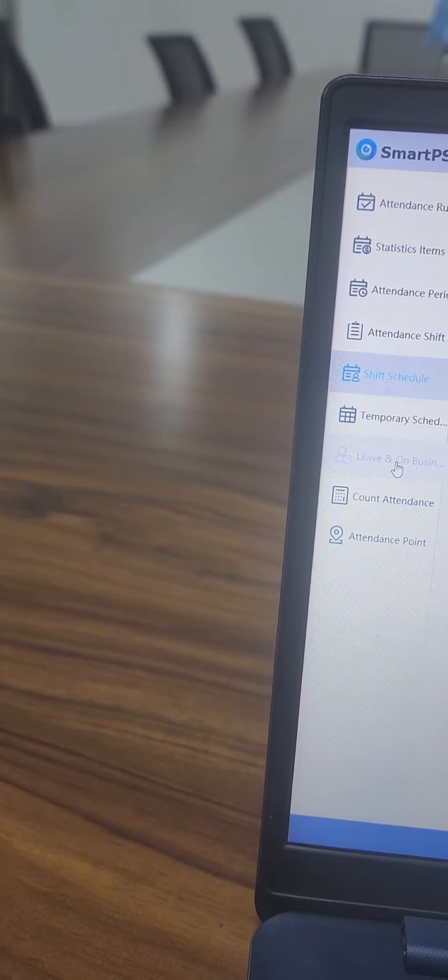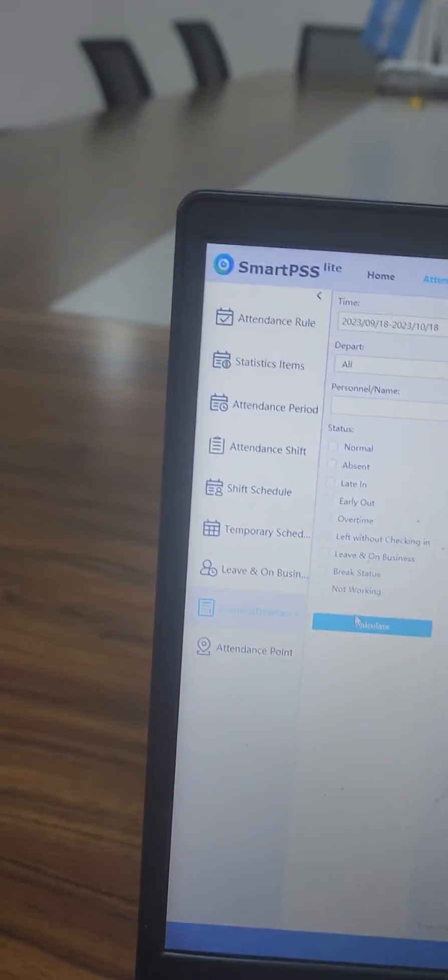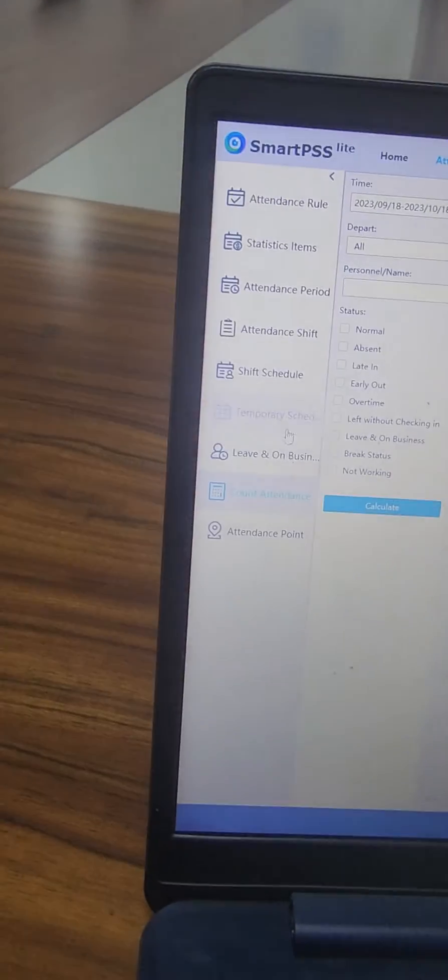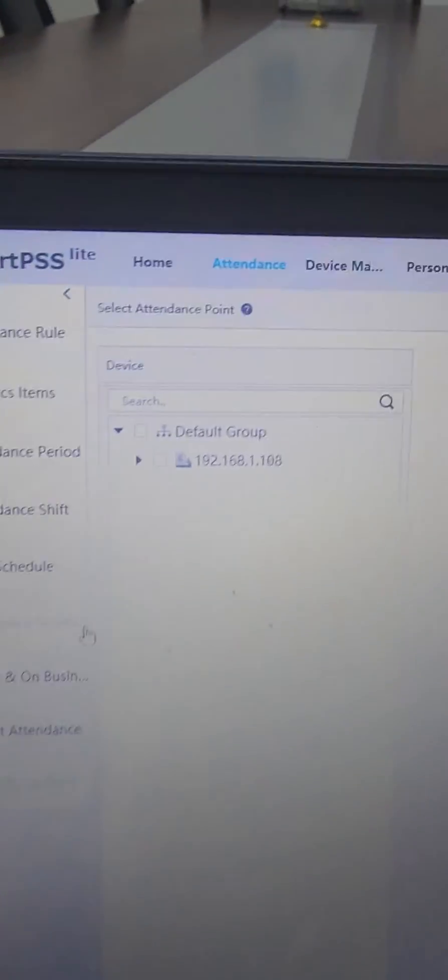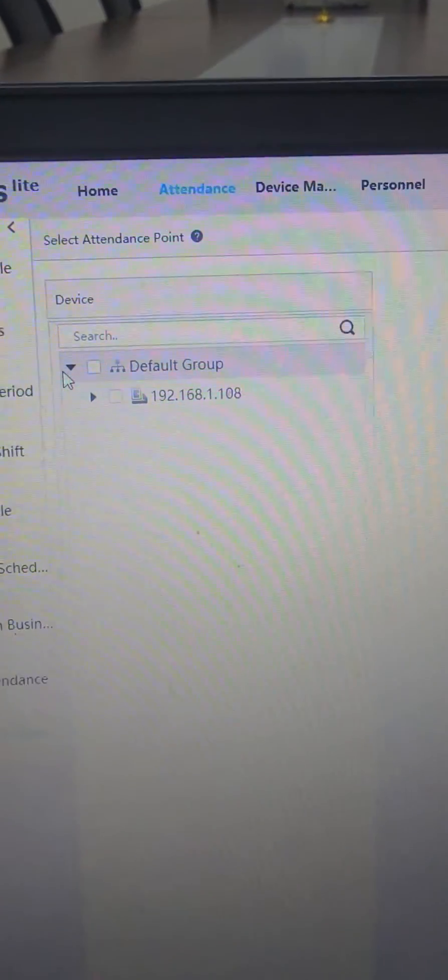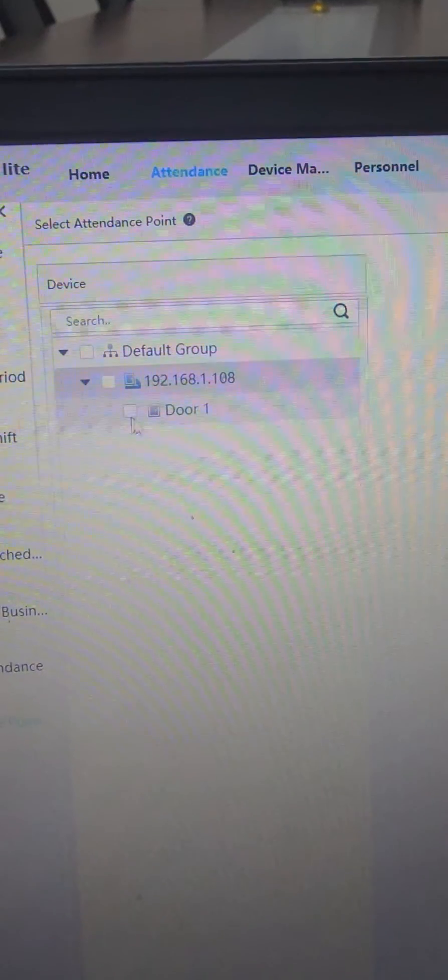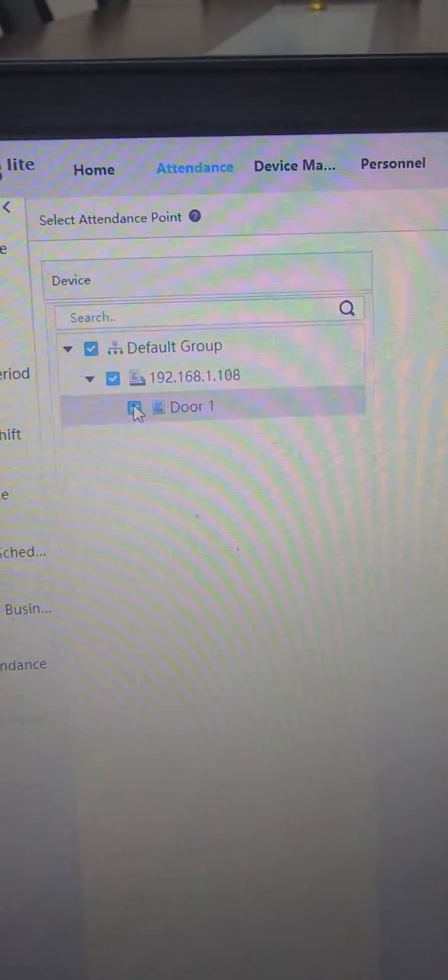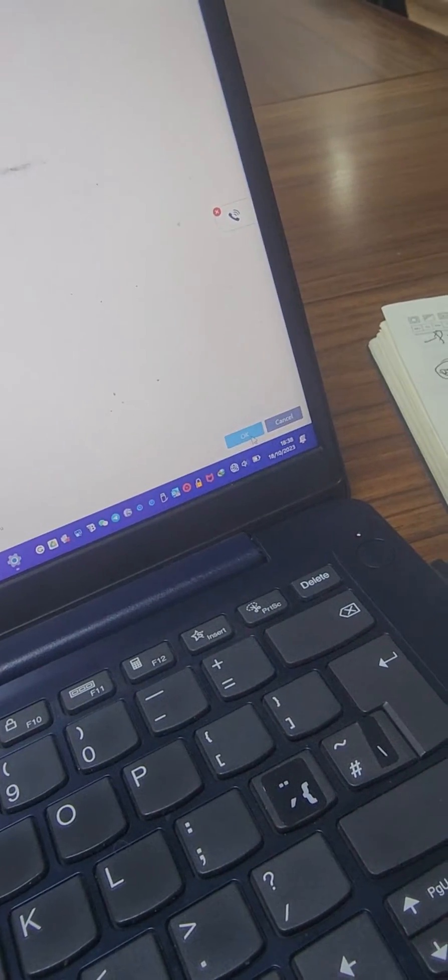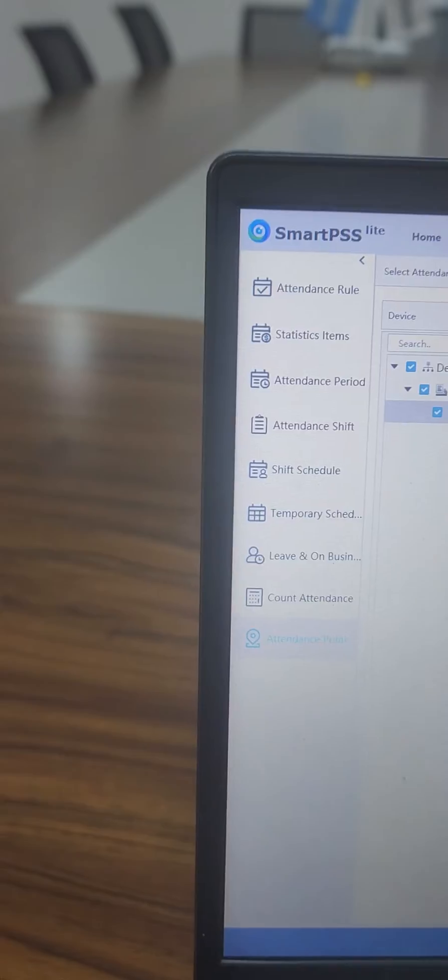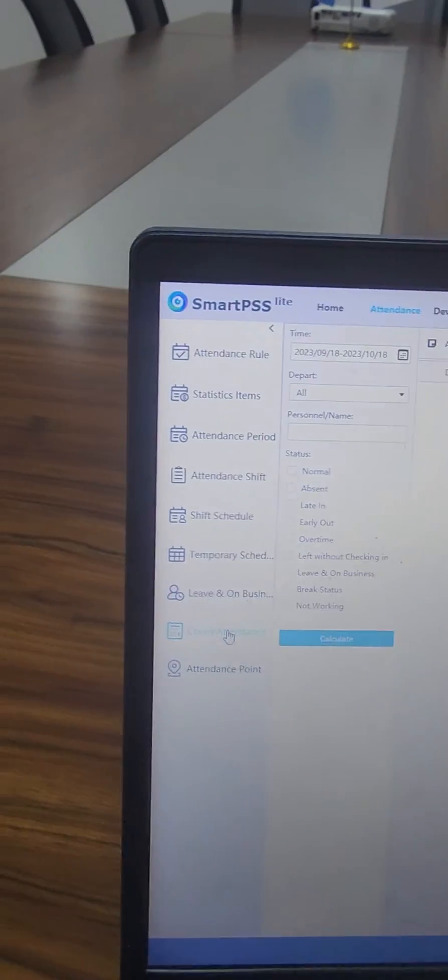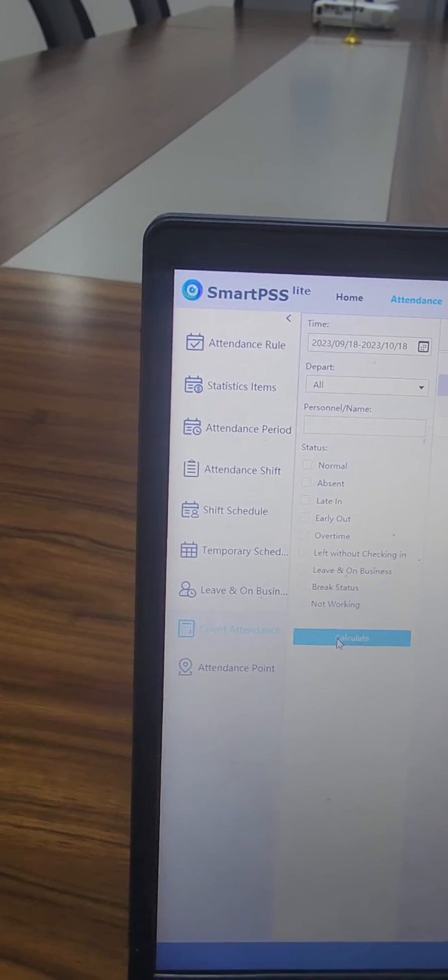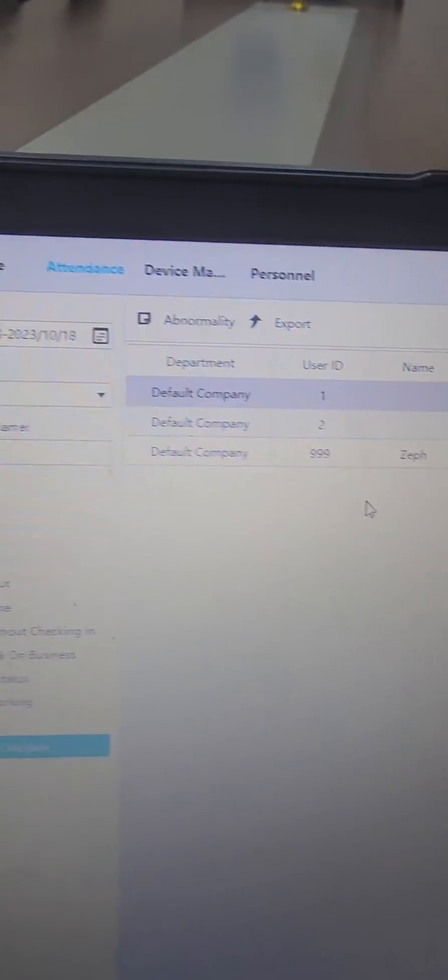Then I can now count attendance and mark it as an attendance after extracting and marking this device as an attendance point. So I'll select here and mark it as an attendance point, then we select OK at the far bottom. Then I can now calculate attendance for these users because I already have the records.